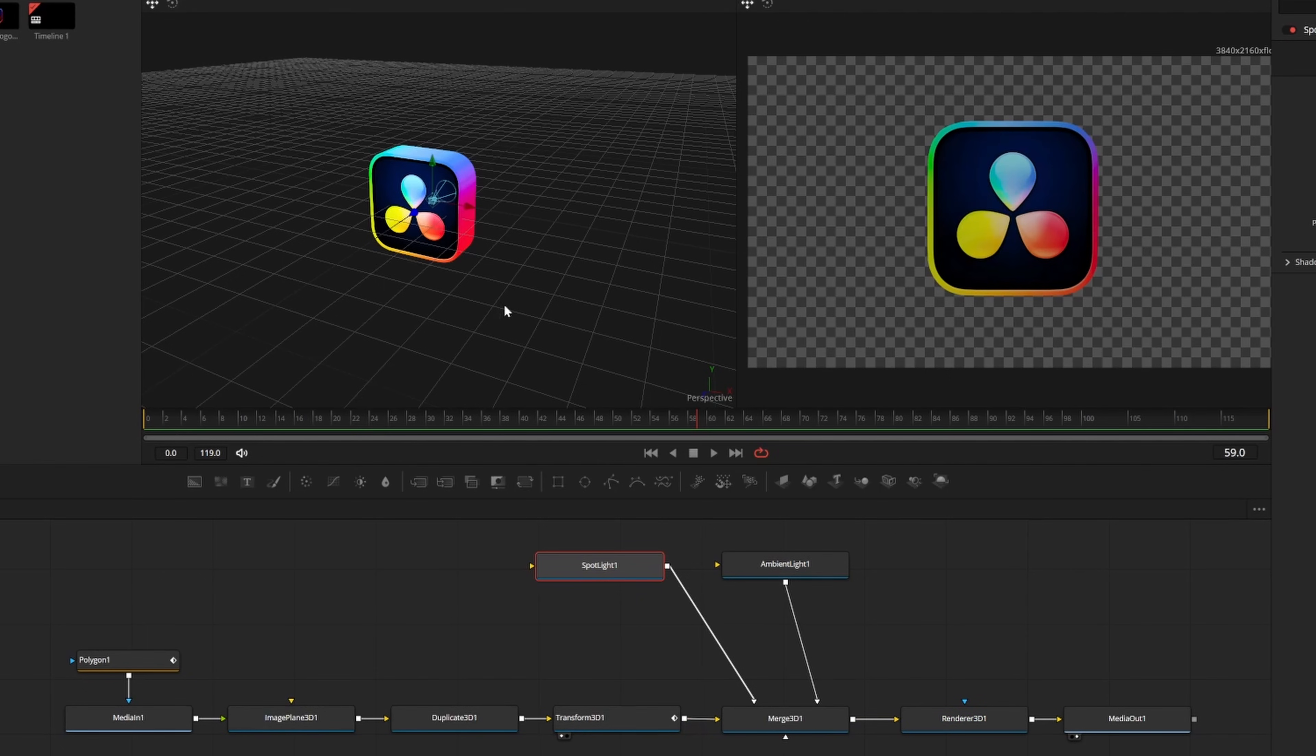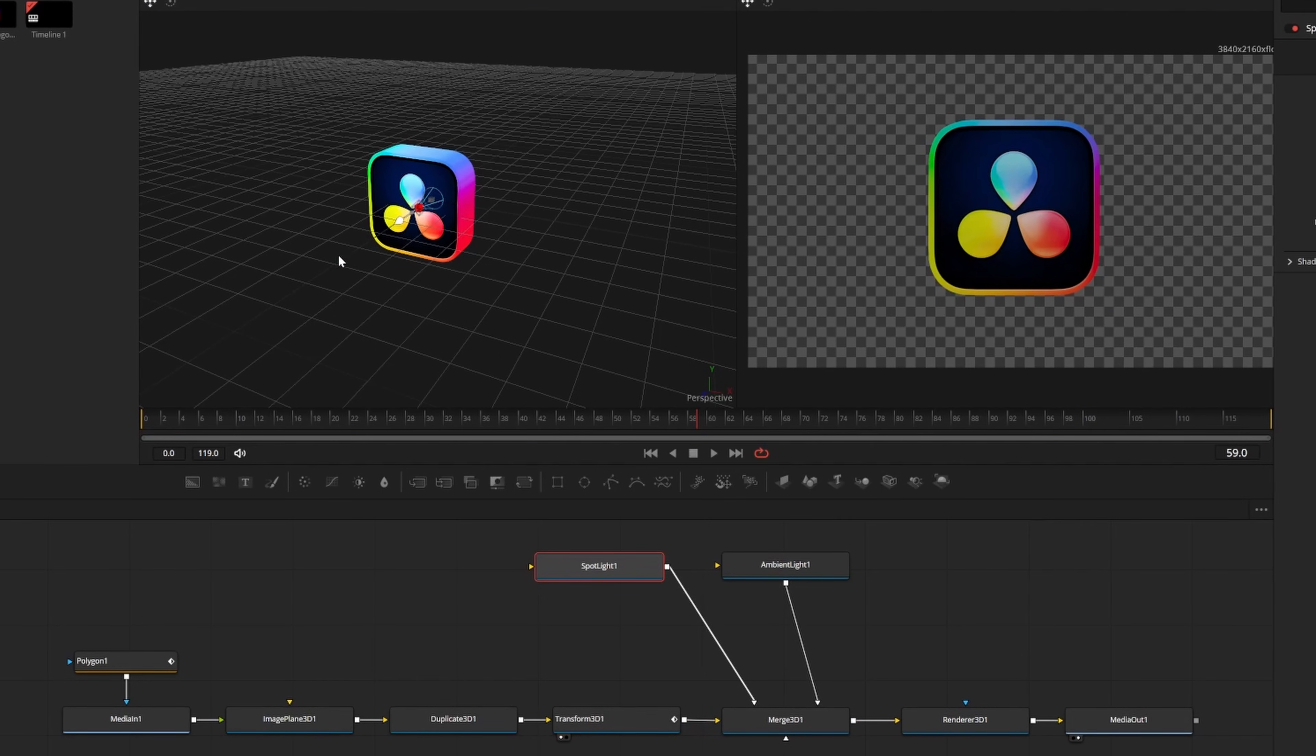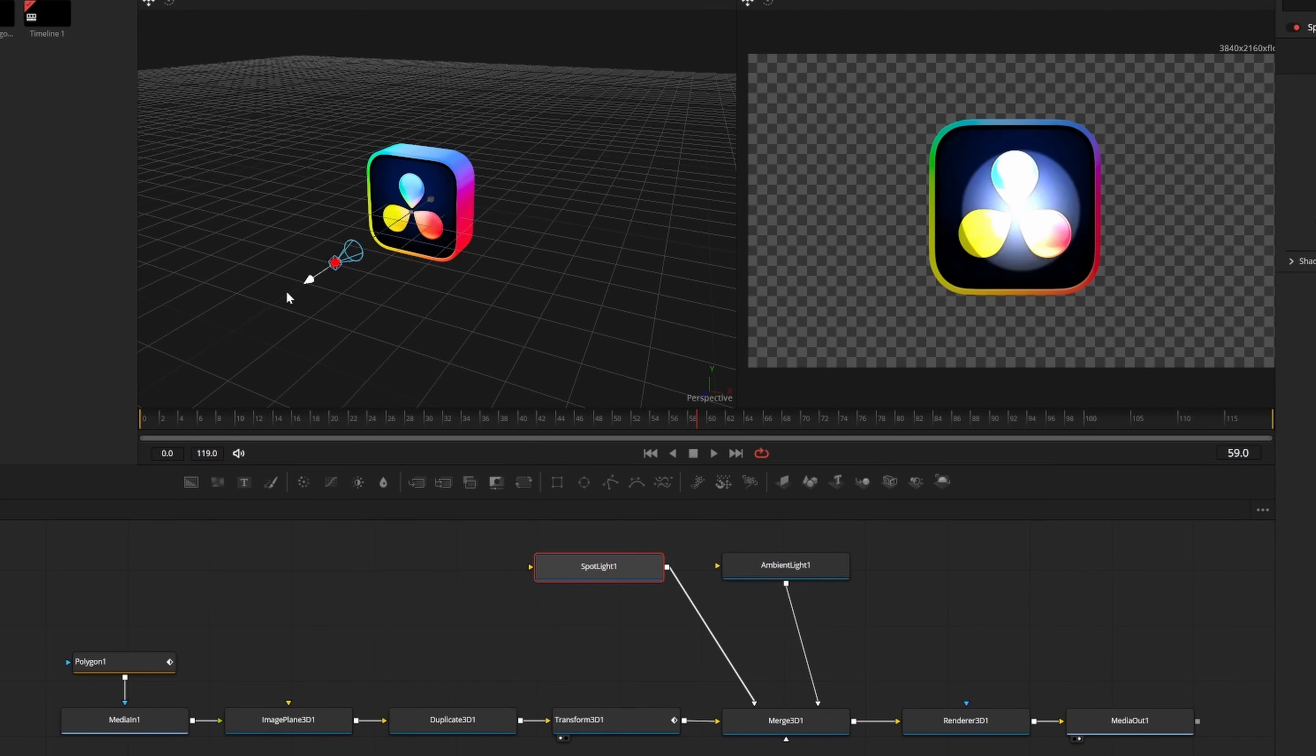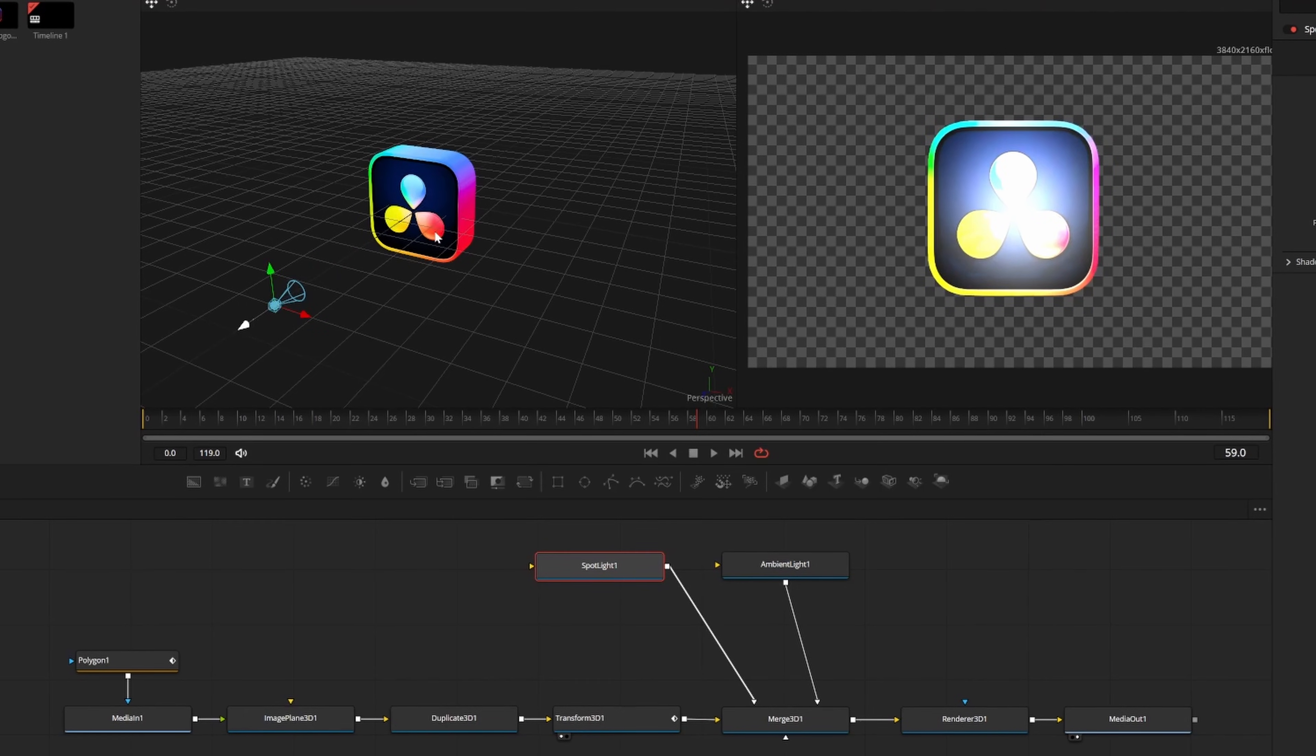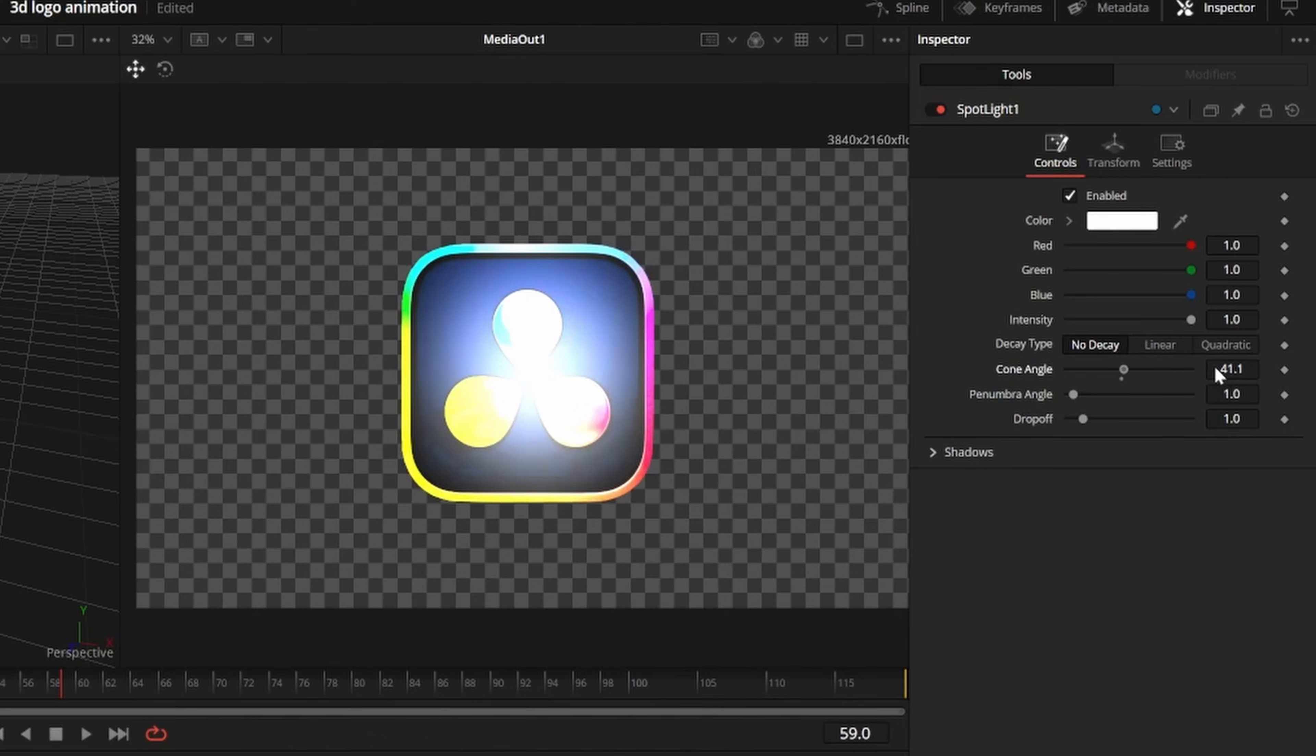I want this spotlight to be focused on my logo so we can see it reflect as it rotates. So I'll use the on-screen controls in the left playback window to pull the spotlight away from the logo. I can change the cone angle to 90 and set the intensity to around 0.5.